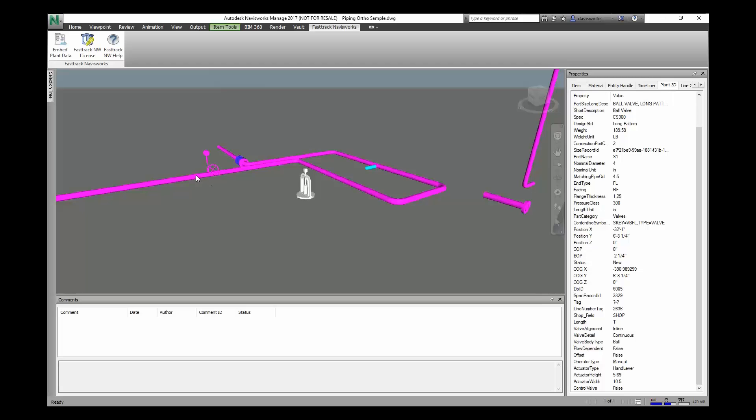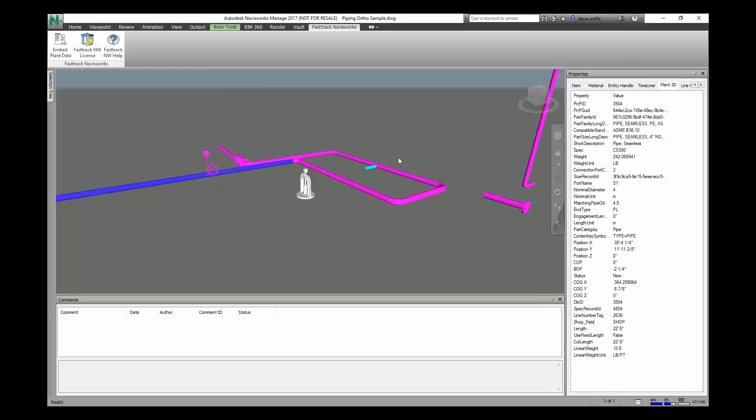Also, the property is now generated when you select the item. It'll create the Plant 3D tab if it's not there. And you can see we have added the PNP ID if you need to locate it, the PNP GUID, which is helpful for tracking items.